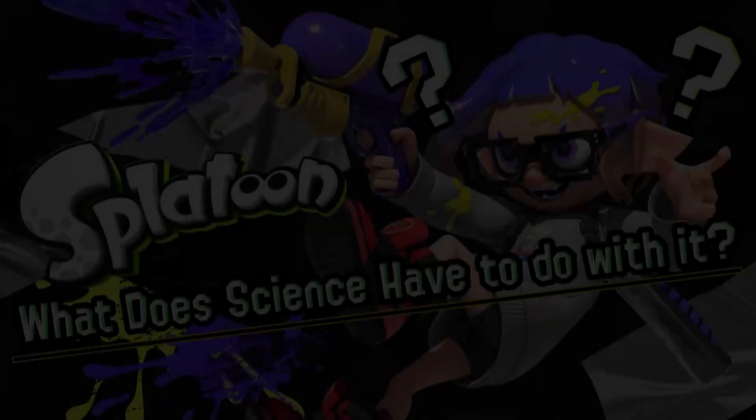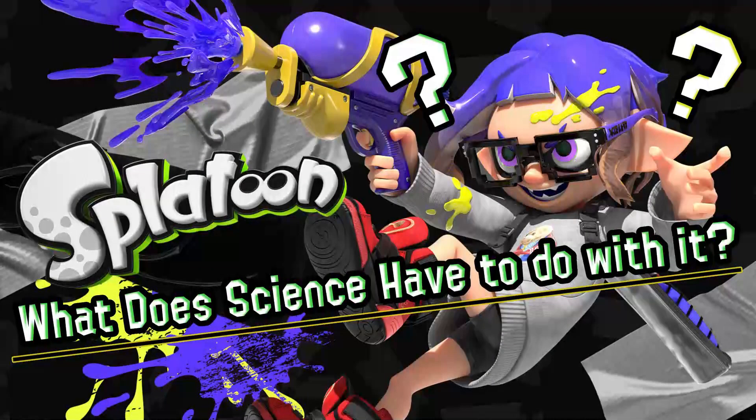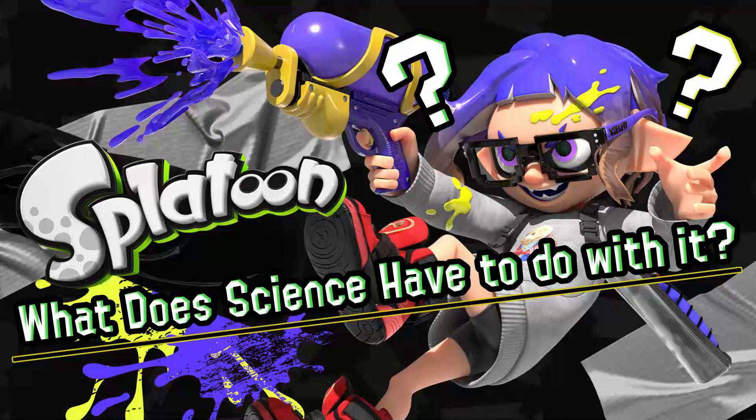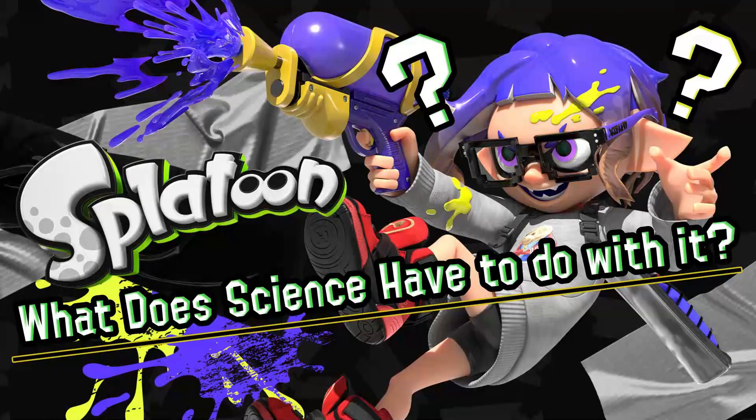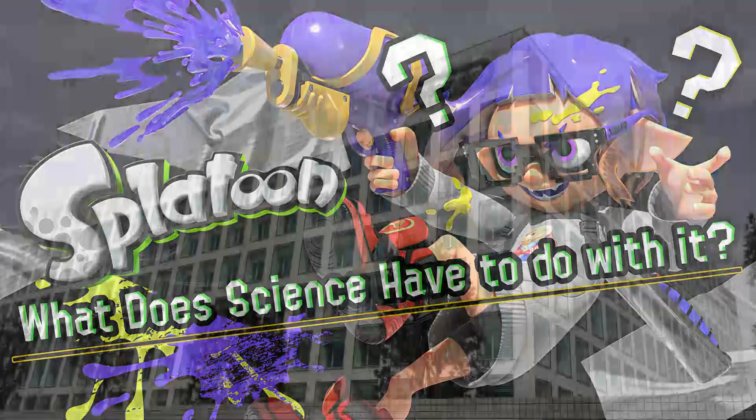What the heck does science even have to do with Splatoon? I bet no one has a clue, or probably, maybe. But to know this, we have to look at the history first.